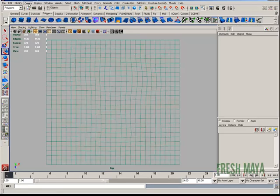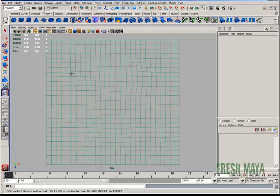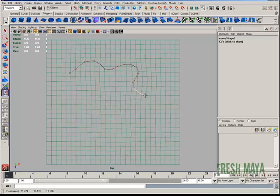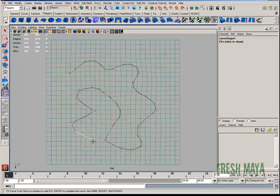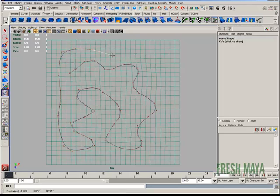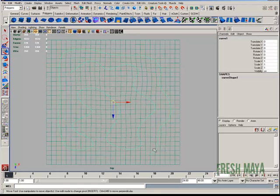So now if I go to create CV curve tool and start clicking around on my plane, it's going to follow the contour of the curve, the shapes that are on this plane. As you'll see here in just a moment. Hit enter.